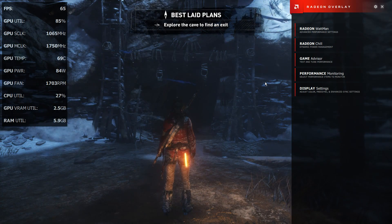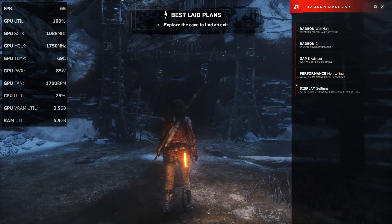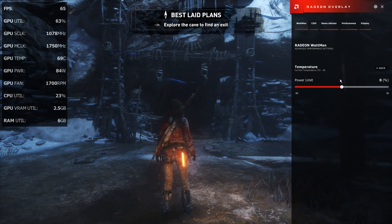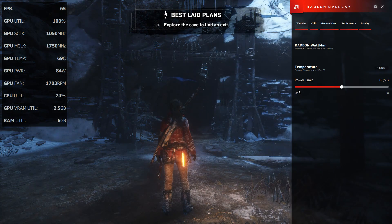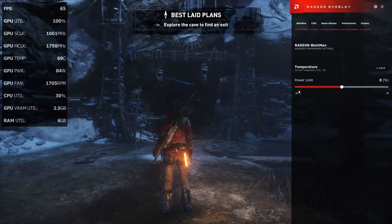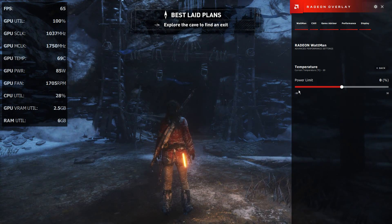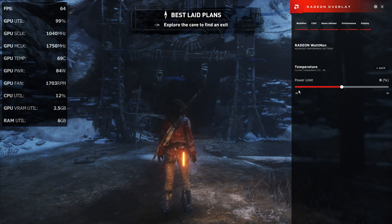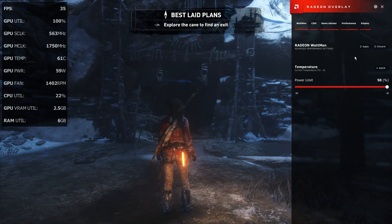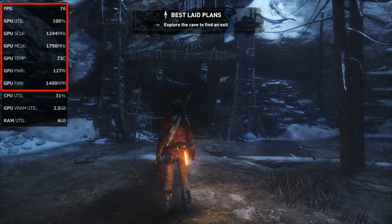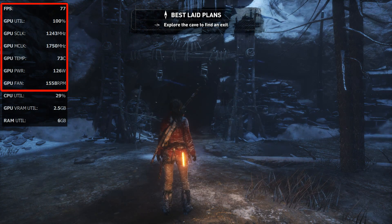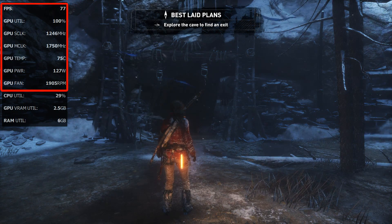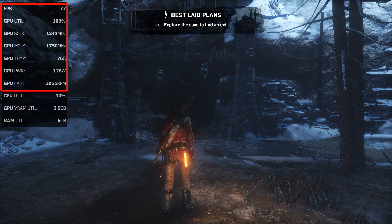First I'm going to show you how to unlock the full performance and get almost the full boost clock. You have to go into Radeon Wattman, then click on Temperature, and there's a slider with the power limit. Move it all the way to the right, press Apply, and get out of the menu. Immediately we can see the FPS goes up — it's now up to 77 FPS. We gained 10 FPS just by sliding that power slider to the right. The GPU clock is now a lot higher, going up from around 1050 to now around 1240 megahertz.